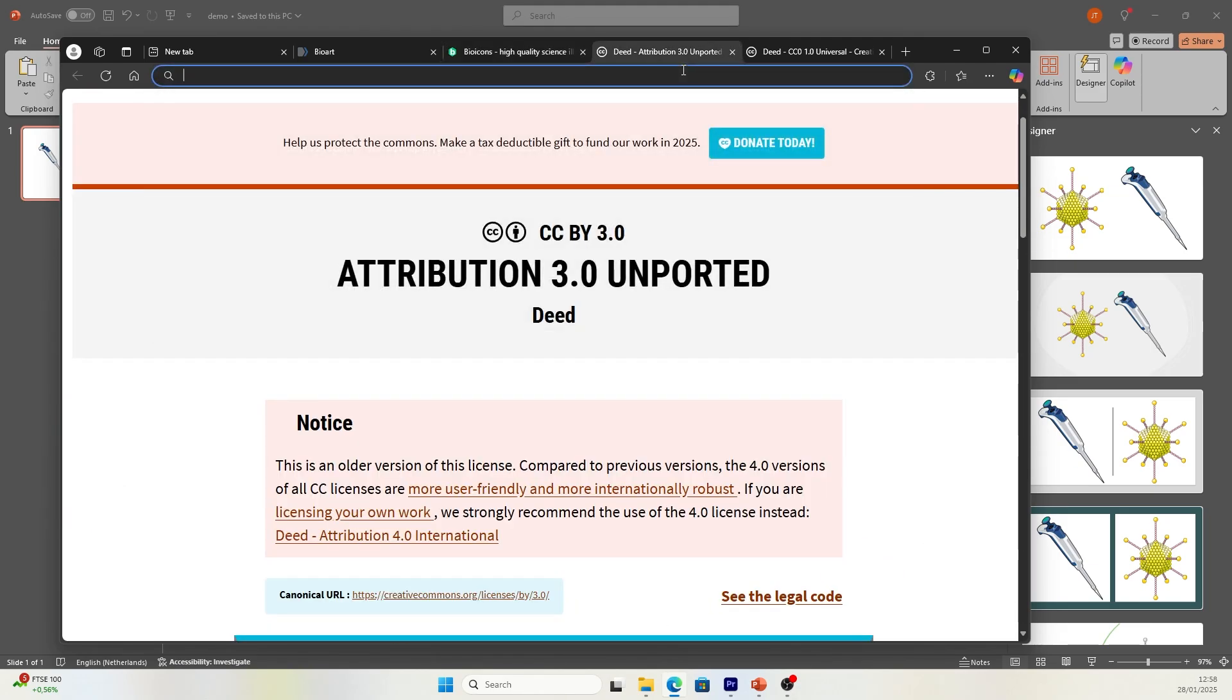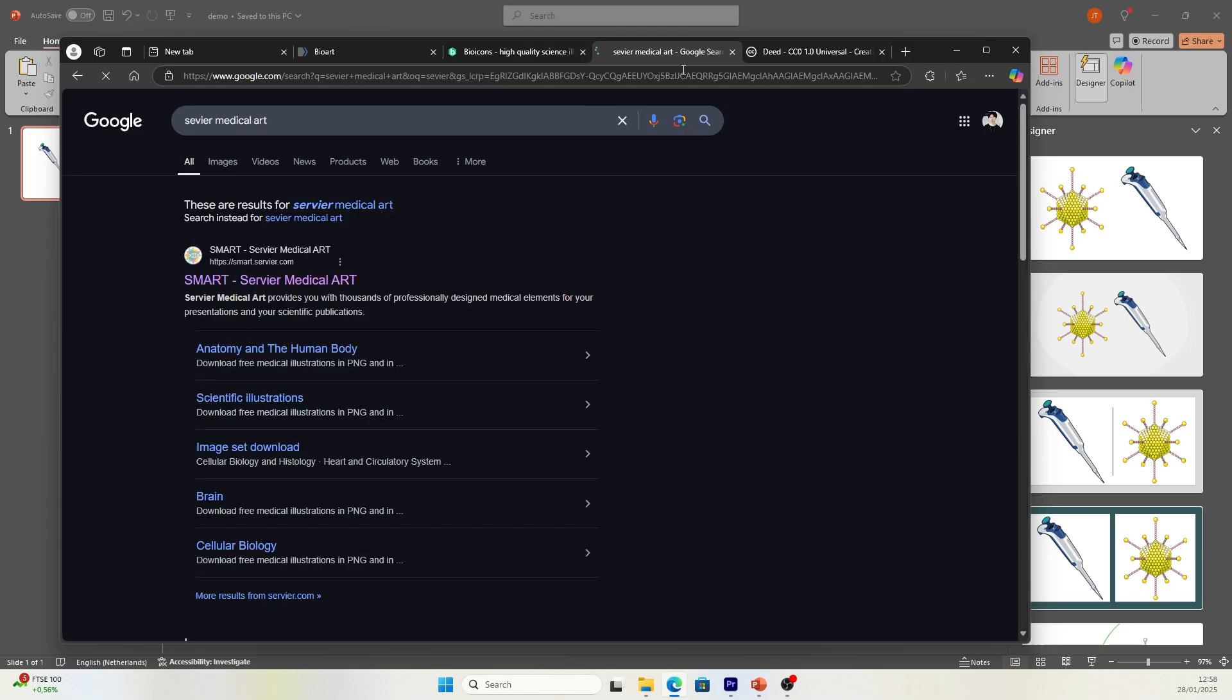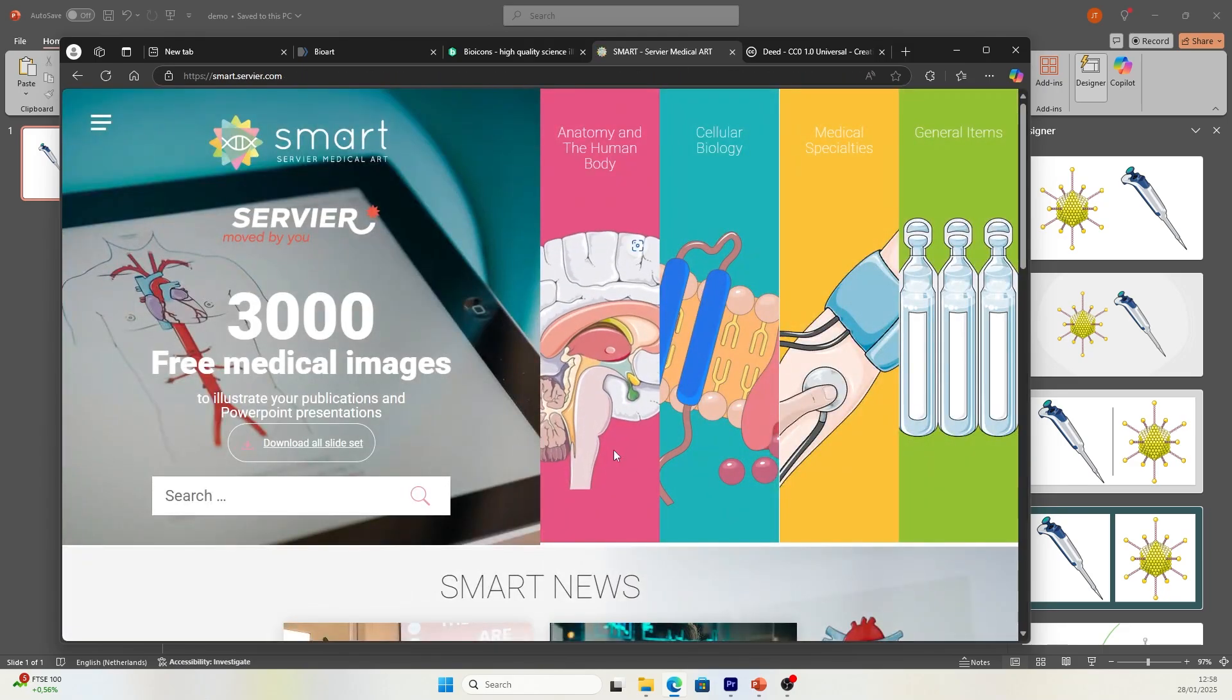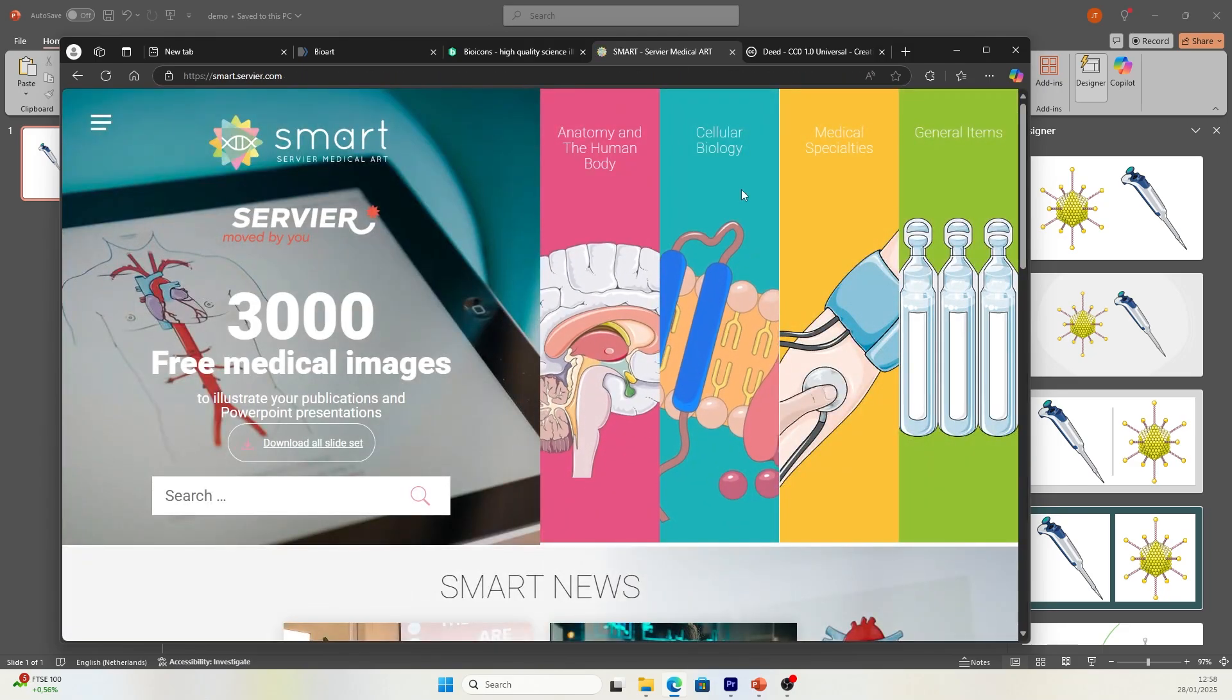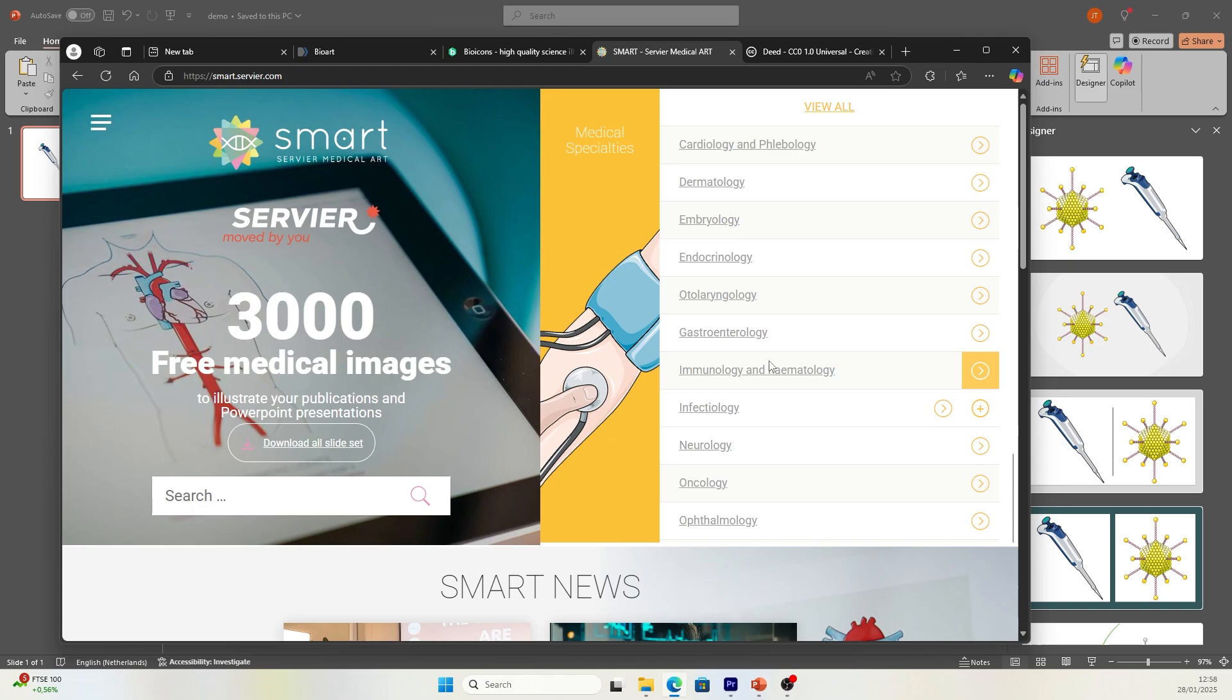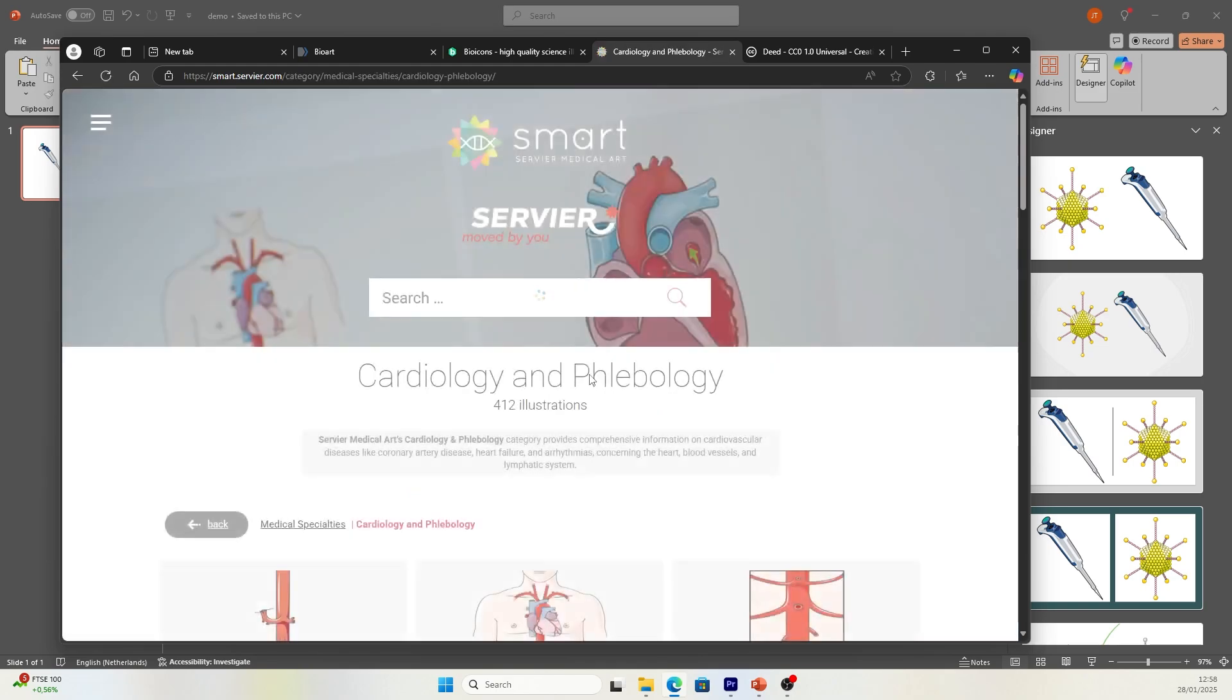The third website is called Severe Medical Art. This library focuses on medical illustrations. If you're looking for medical specialty illustrations, you can find them here. Let's find one, for example, cardio and phenology.